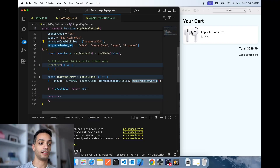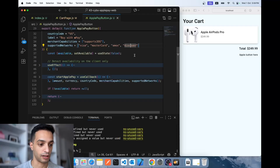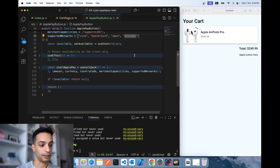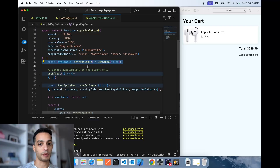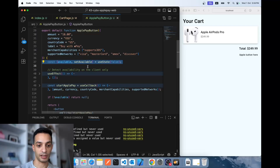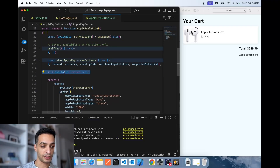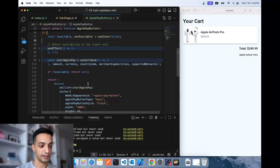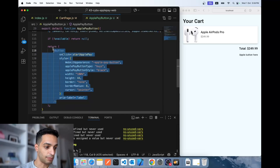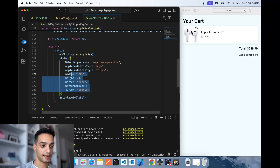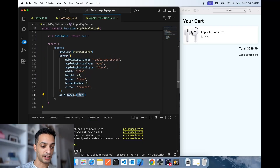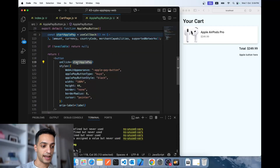Then the card networks: Visa, Mastercard, American Express, Discover. If you have a local card brand like Miza in Egypt or Mada in Saudi Arabia, you can include those here as well. I have a state variable that determines whether the Apple Pay button is shown — for example, in Chrome it will not show. There's a condition: if available is false, I don't show the button; if it is true, I show this button component.